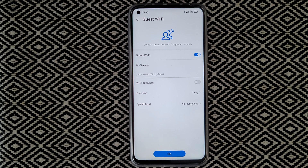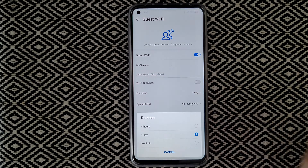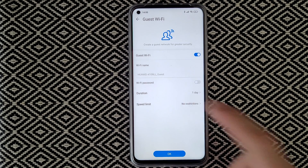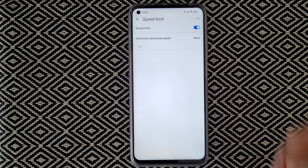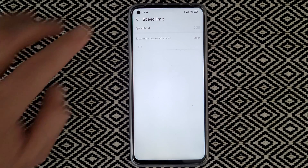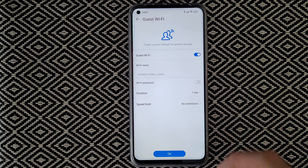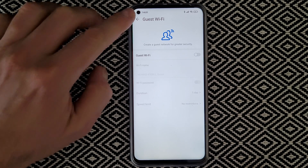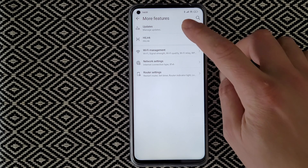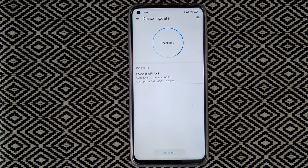Guest Wi-Fi — you can turn it on and create a guest network. Every time someone comes to your place, you don't need to give out your main Wi-Fi password. You can set the duration — one day, four hours, or no limit — and also set a speed limit for how many Mbps you give to your guests.